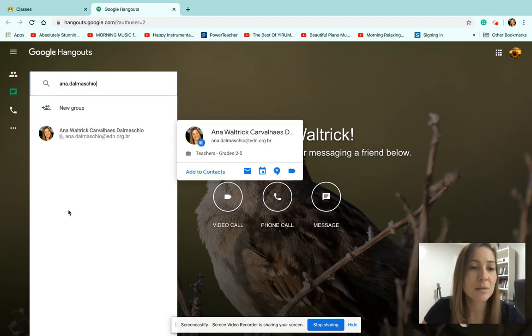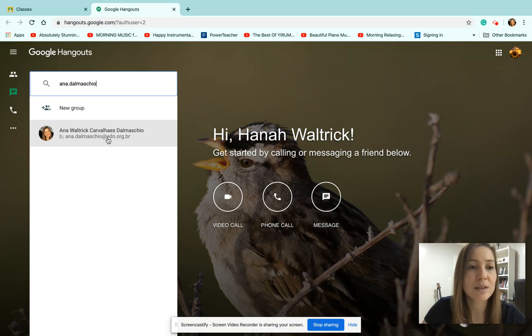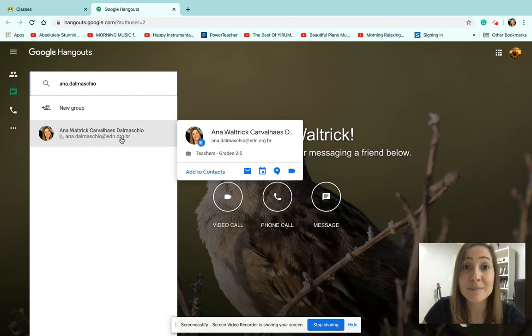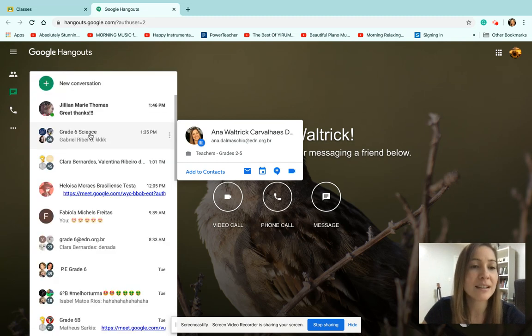Usually, you will see the person there, so you don't have to type the whole thing: Anna.dalmascu.edn.org.br. Who's that? Your second grade teacher, right? So you'd click on it.